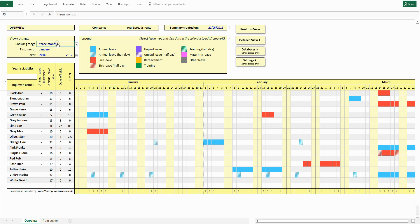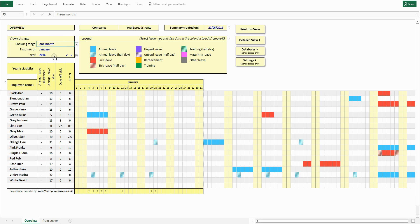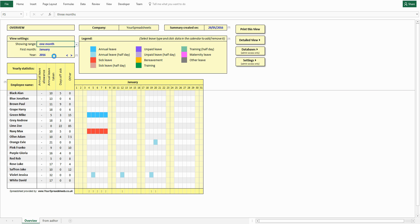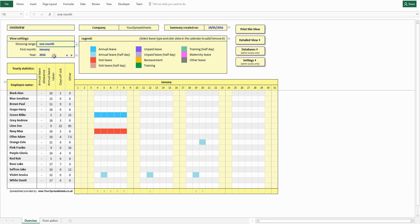And now let's change to one month. One month and three months views will show how many people are off on a particular day. This will help you understand the available resources at a glance.